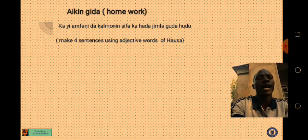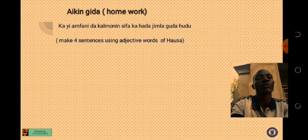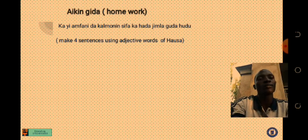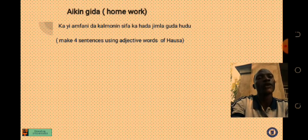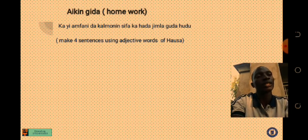Aikin gida — that is, homework: ka yi amfani da kalmomin sifa, ka hada jimla guda hudu. Hudu means four. Make four sentences using adjective words in Hausa. I believe we can do it — it is as simple as it is.